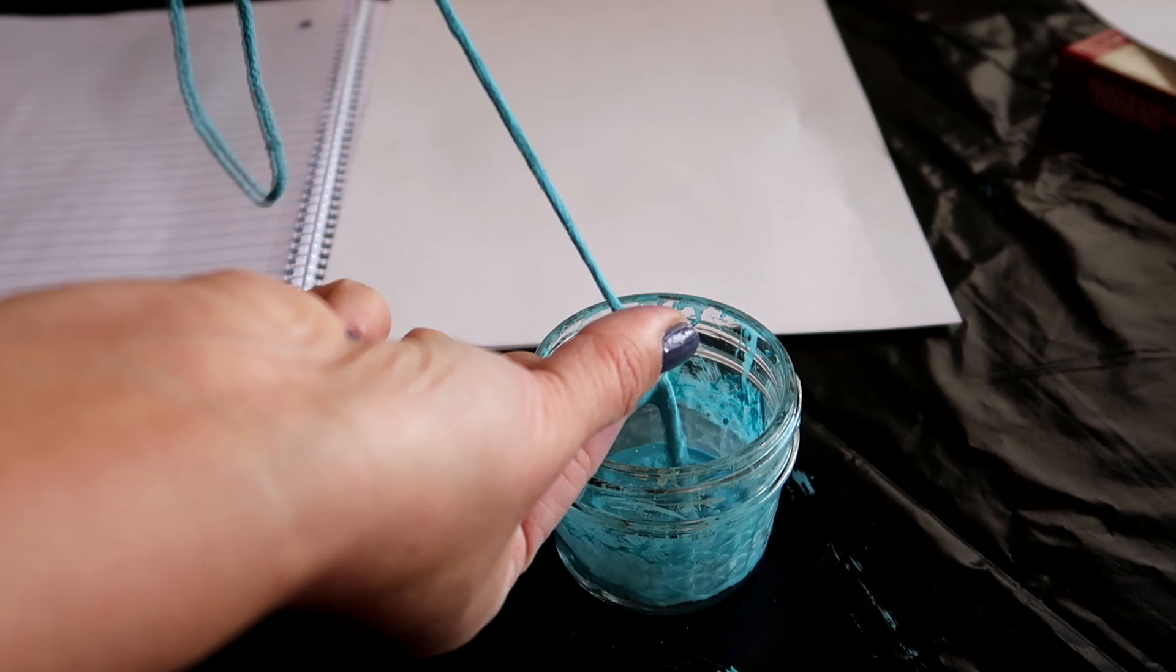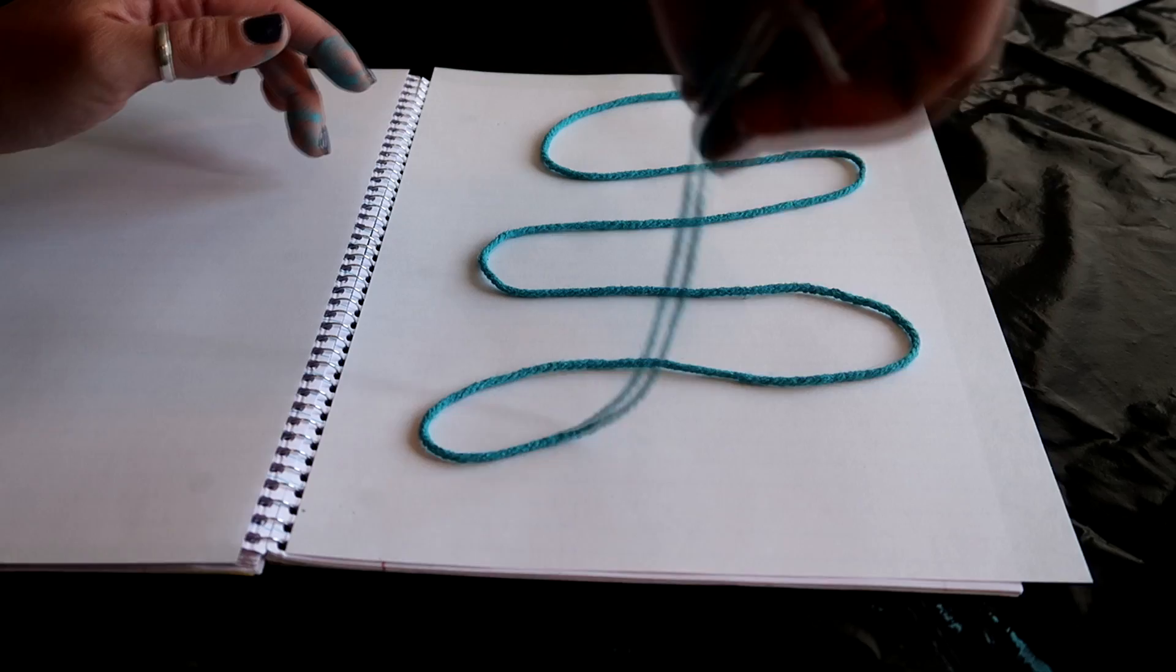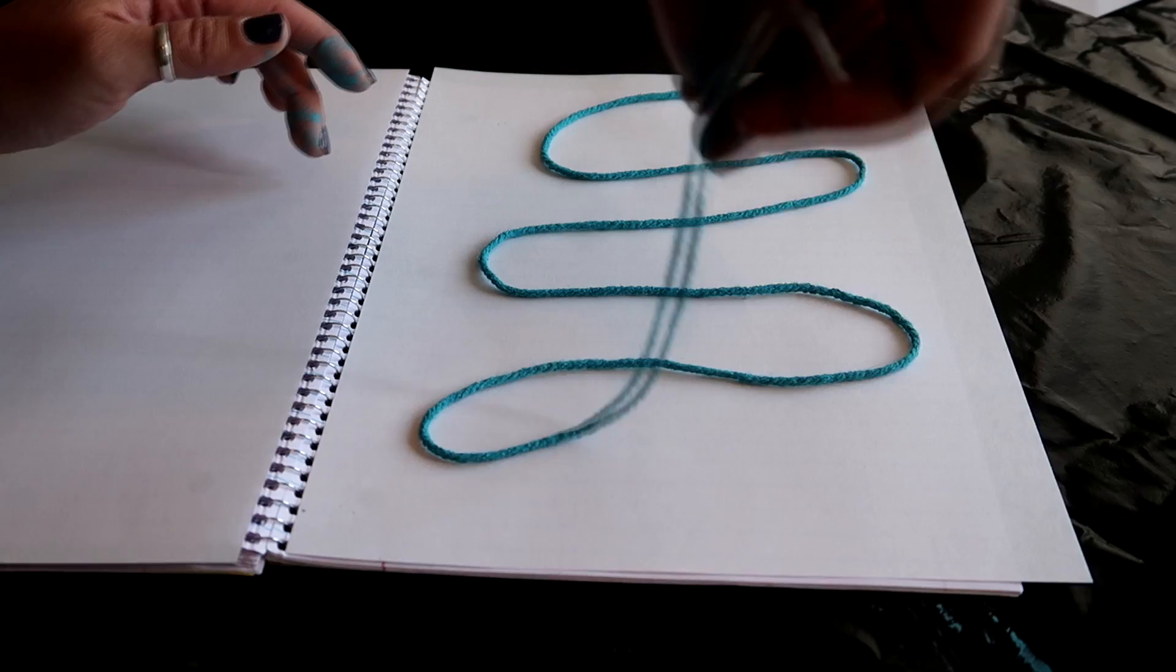So now we're gonna start just placing this like an S on here. So I can tell the yarn is damp but you can see it's not leaving any marks on my paper which means it's not too saturated with paint. So I'm gonna do like a little curve, let me cover this up.